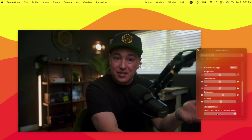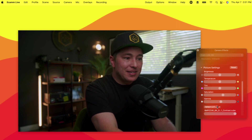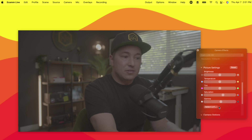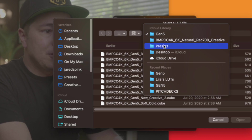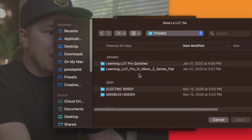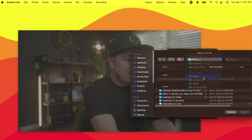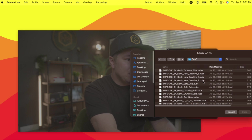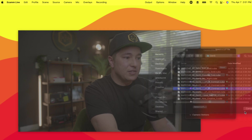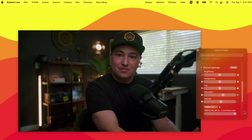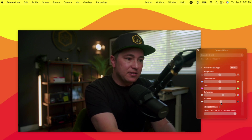My camera — I'm shooting on the Black Magic Pocket Cinema Camera 6K and I always just have it set to log. So if I didn't have this camera LUT, it would look like this. All you have to do is hit Select LUT and pull up wherever you have your LUTs saved. I have a presets folder and I can find all my LUTs there. I go to my Gen 5 color science for the Black Magic and I like to use the Rec.709 with plus one contrast. Bam — image looks great.